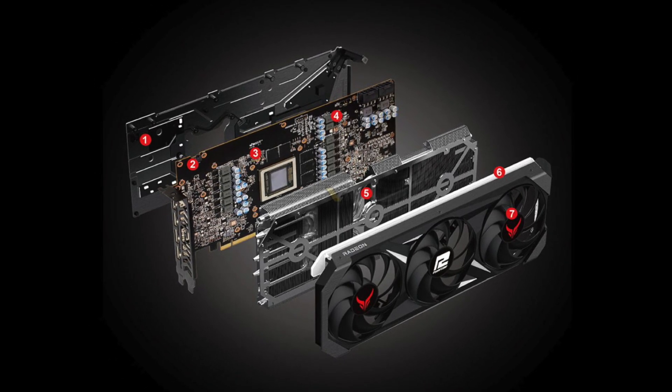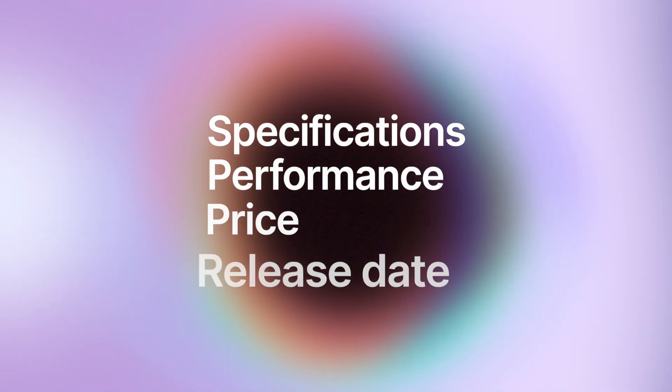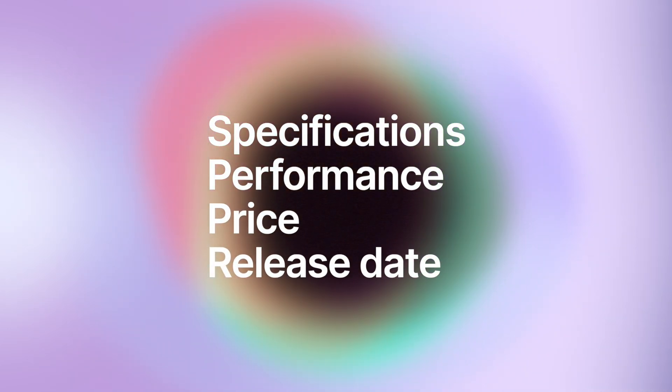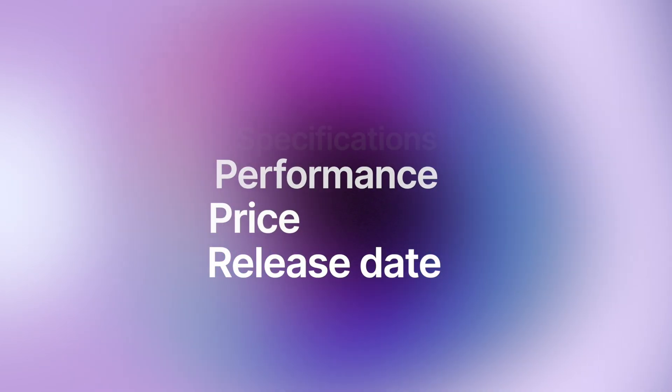In this video, we are going to take a look at the RX 7800 XT specifications, performance in games, release date, and price.